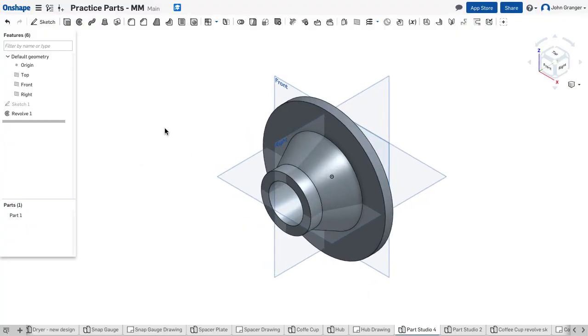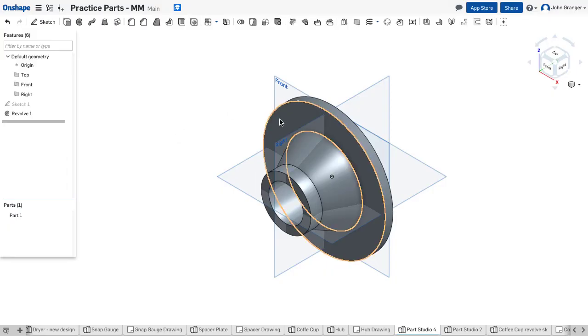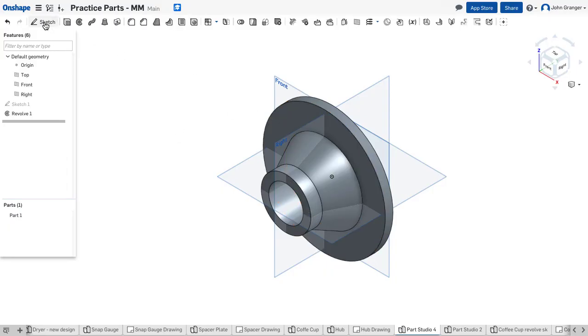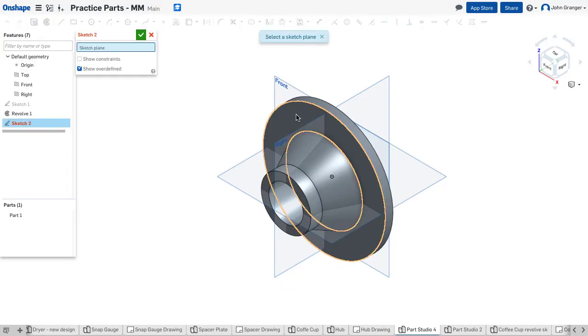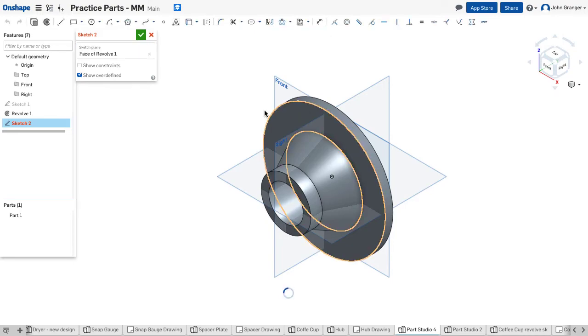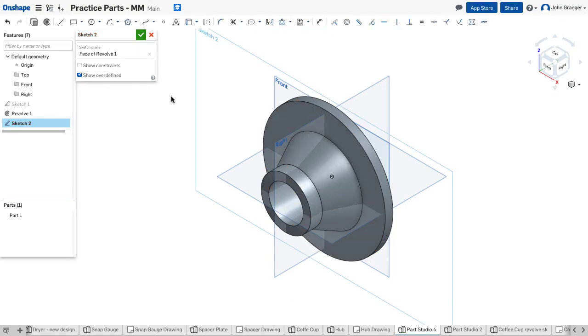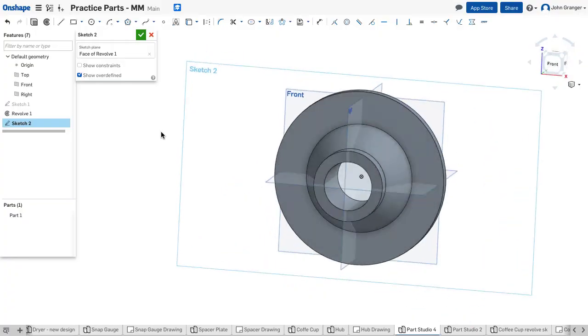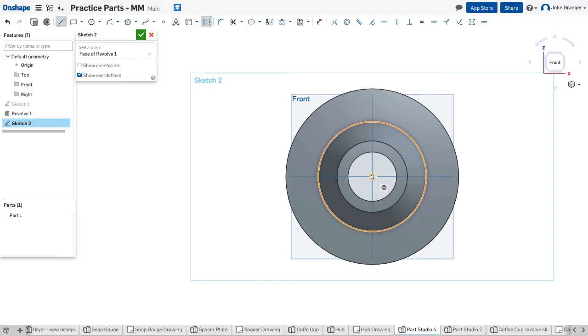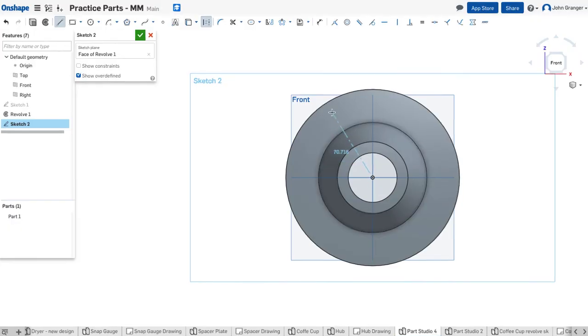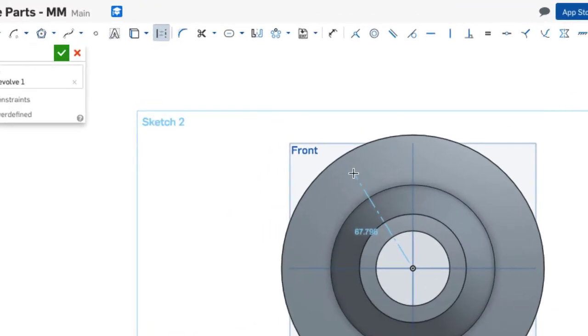Next we'll work on making these semicircular slots around the outside. I'm going to start a new sketch and work on this surface. I will view that normal and start with some construction lines. I'm going to have a construction line coincident to the origin extending up here at an angle.